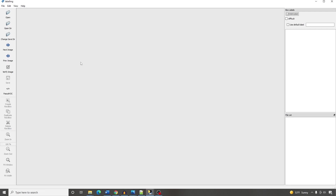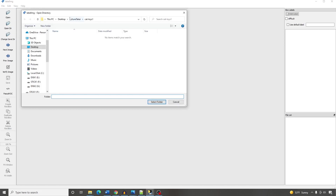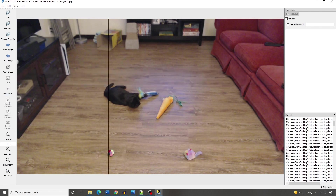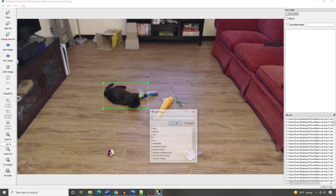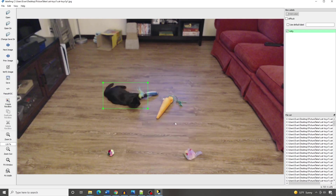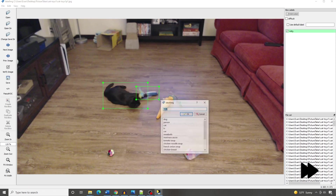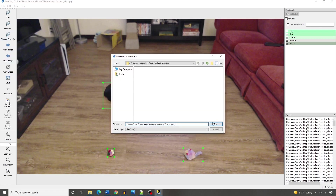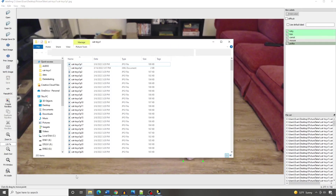This is LabelImage. Open your folder of images by clicking the Open Directory icon and navigating to the folder where your images are stored. Click Select Folder and the first image will appear. To start drawing a box, click the Create Rect Box button and draw a box around the first object. Type in the name of the class and click OK to complete the label. Repeat for each object in your image. Once you've labeled all the objects, click the Save icon and save with the default file name, which creates an XML file inside the folder.